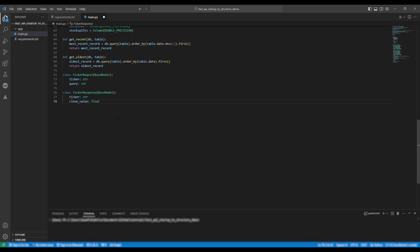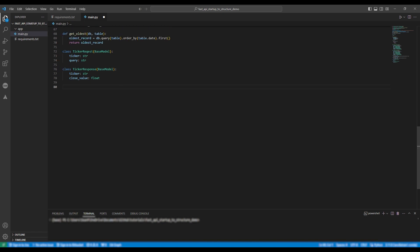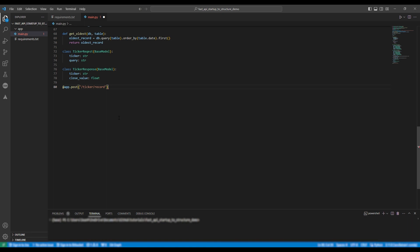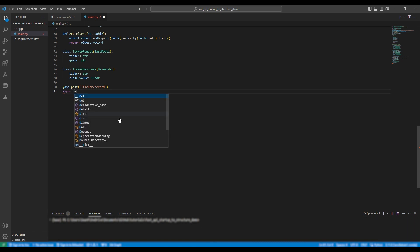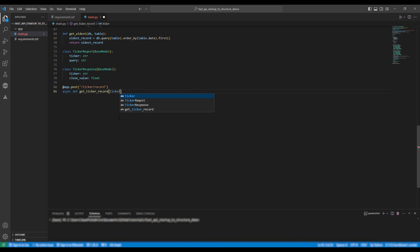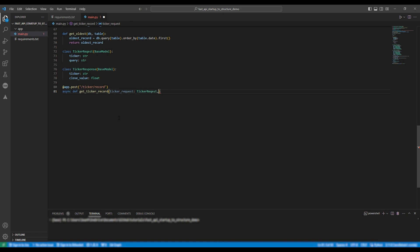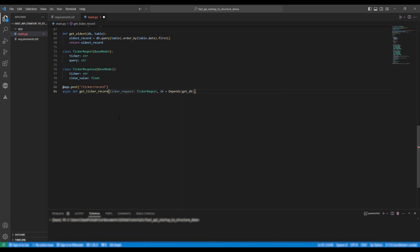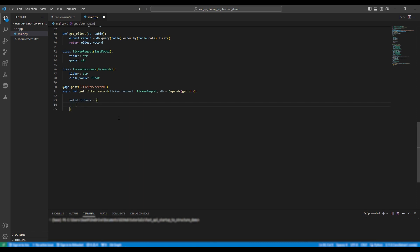So next we're going to define our endpoint so at app dot post and then we're going to provide the url so in this case it's forward slash ticker forward slash record. This function will be an asynchronous function so async def and then we're going to name it get ticker record. The arguments will be ticker request which will be the class we just defined ticker request and of course using best naming conventions it'll be ticker underscore request yet the type will be ticker request the class which will be camel case. Okay next we're just going to define the database so db equals depends get db.